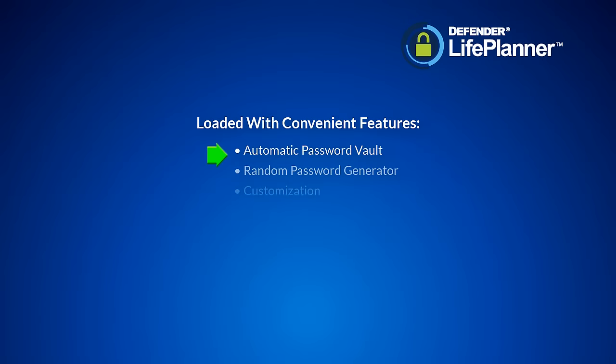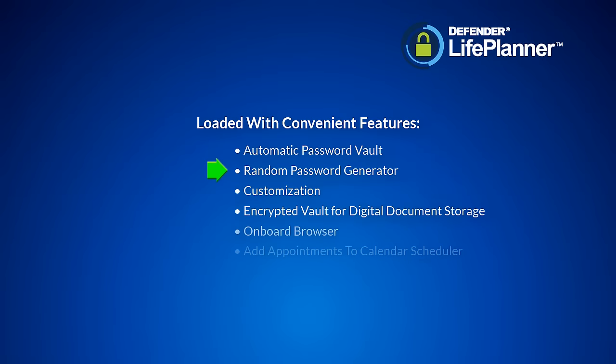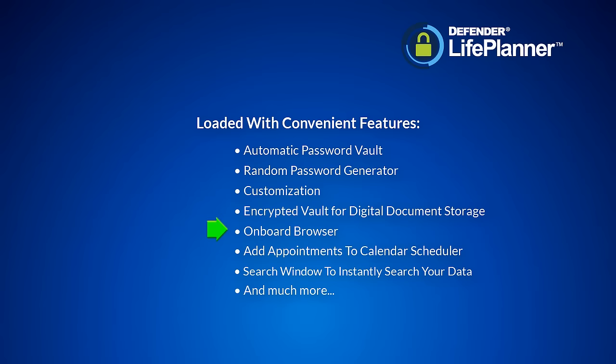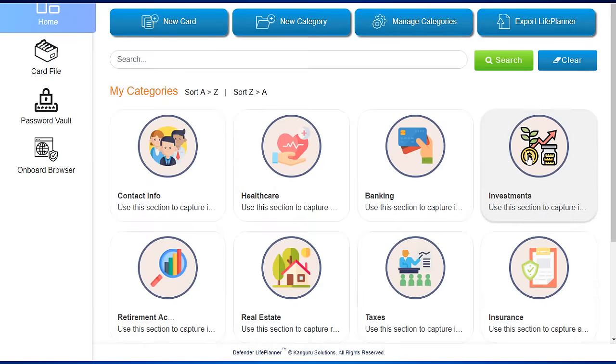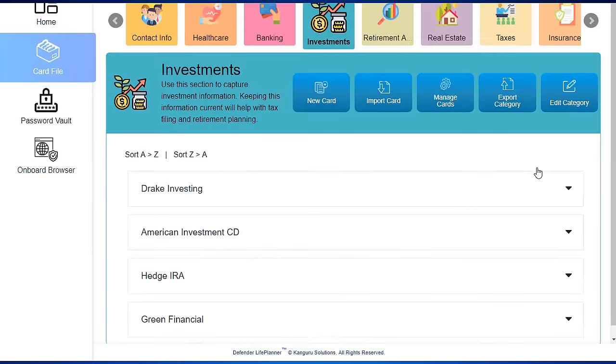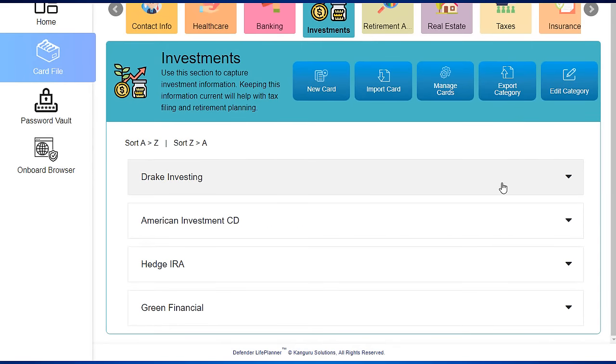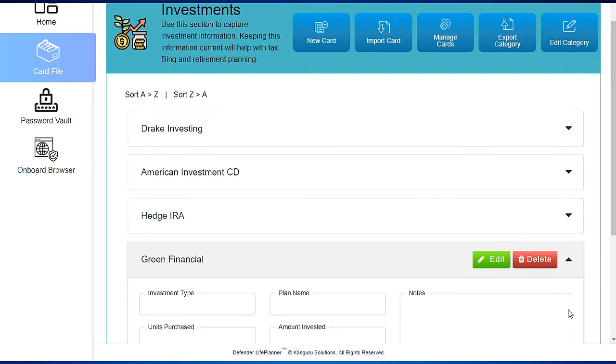The Defender Life Planner is loaded with great features to make it easy and convenient to use. For example, the password vault automatically generates a list of all of your passwords in one convenient location.